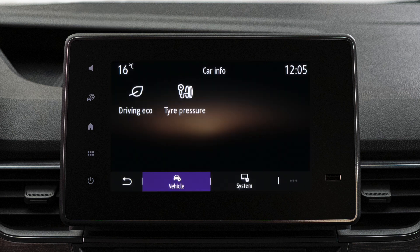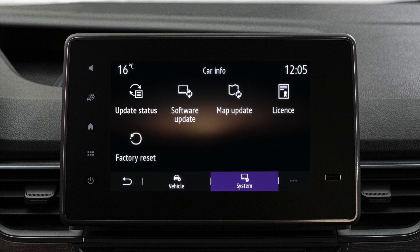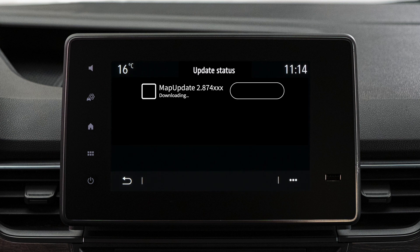Press here in the system section to check the update status. Please note that your multimedia system updates automatically via connected services. However, you can perform manual updates.